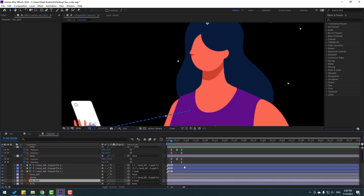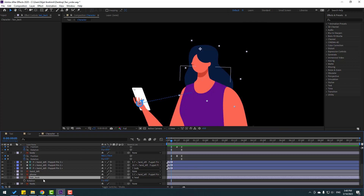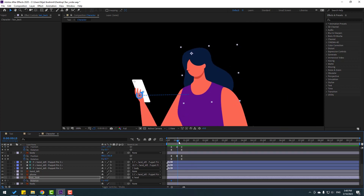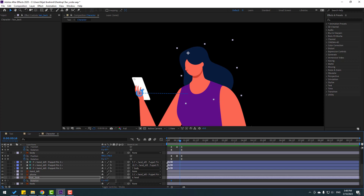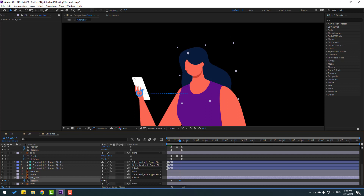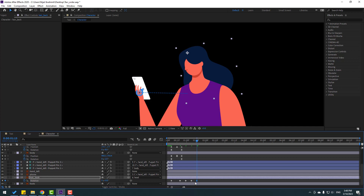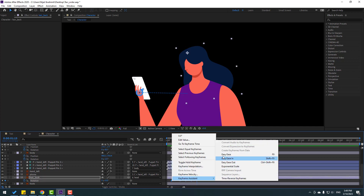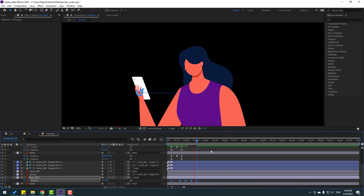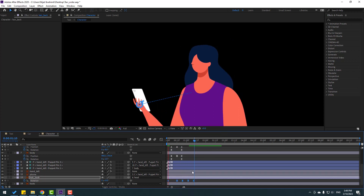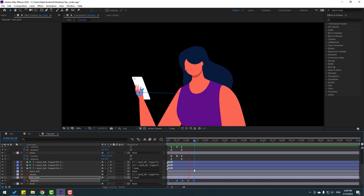Select the hair back layer, press R, make a rotation keyframe. Go forward and change rotation to minus 4 or 4. Continue stepping forward and changing rotation to minus 2, then 1, then 0. Select all rotation keyframes, apply Easy Ease. Move the keyframes to the left.